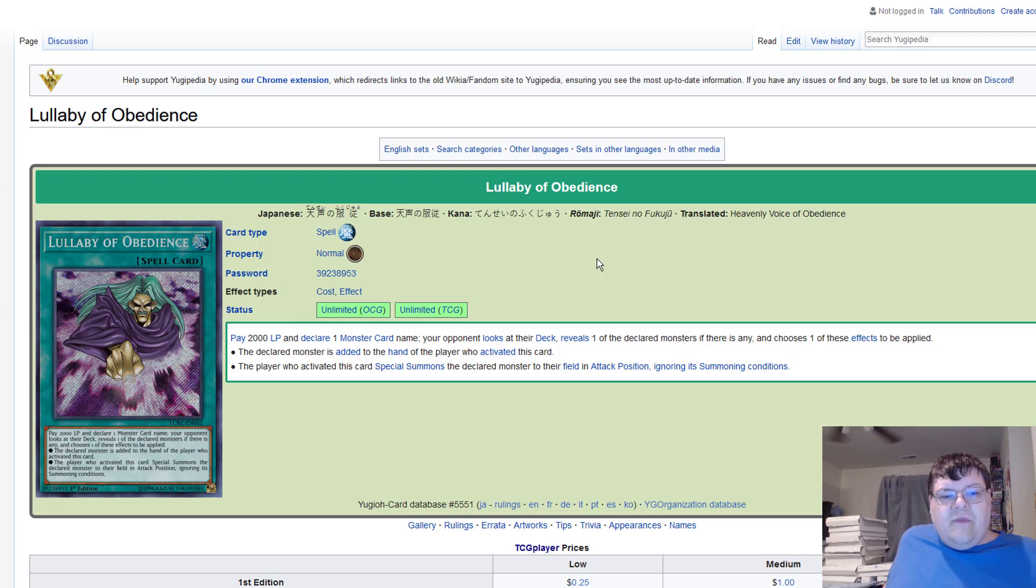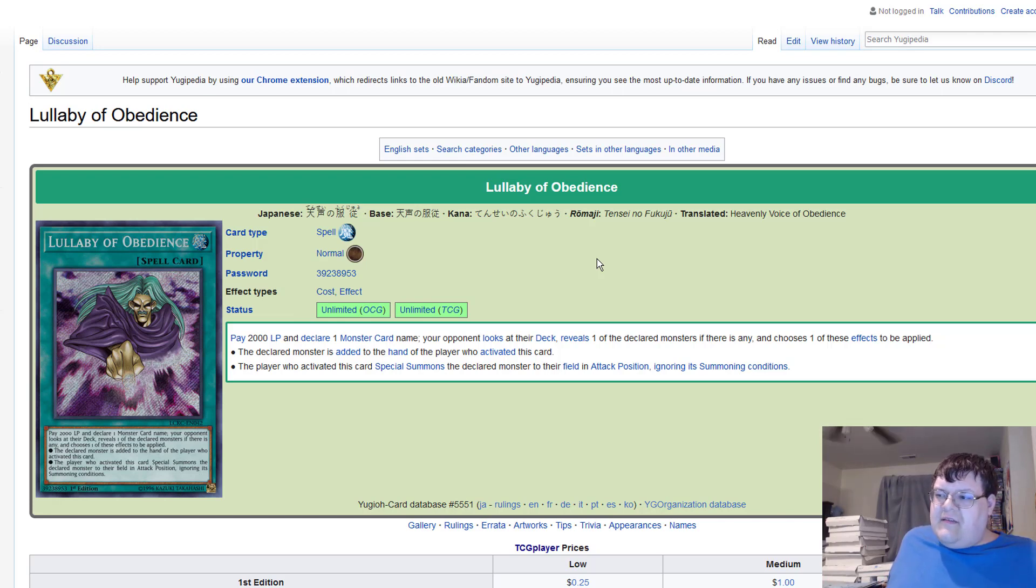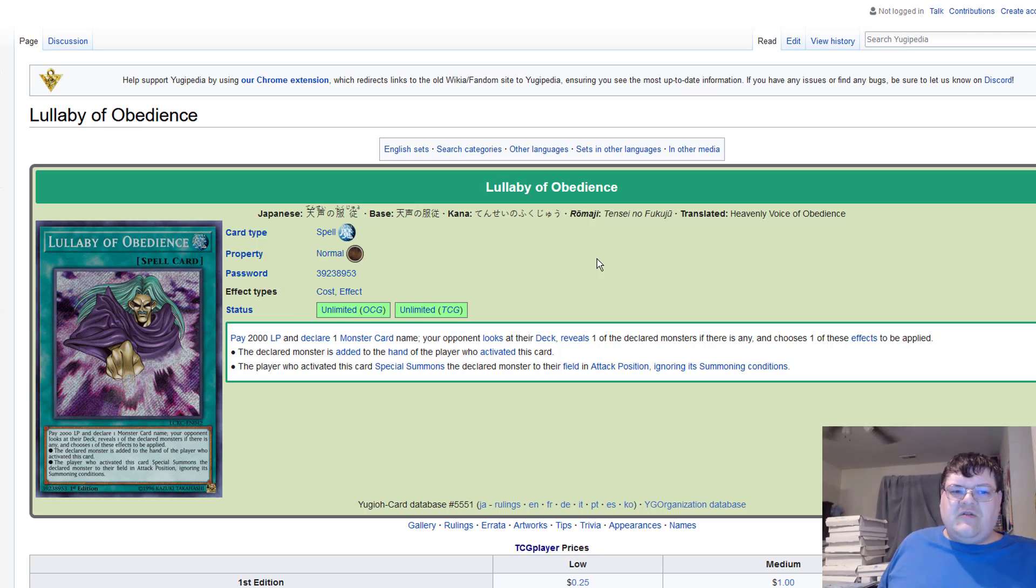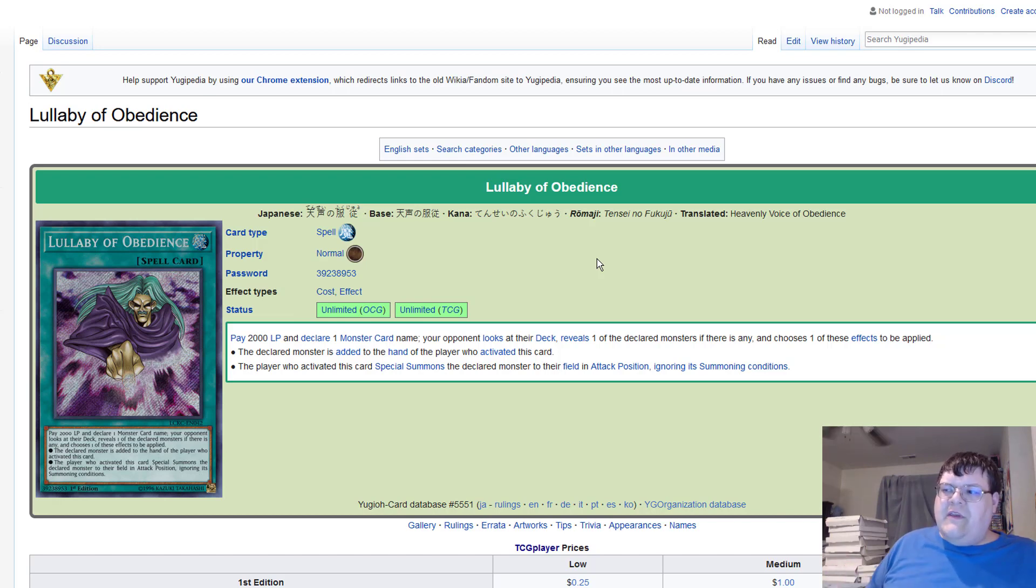Or the player who activated this card special summons the declared monster to their field ignoring summoning conditions. Looped into the same previous three cards, they just want to probably make sure that you have card text present on hand with these things, versus something like Gamma Seal that doesn't really interact too well with this.